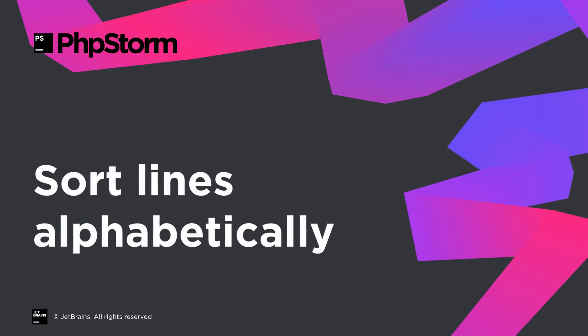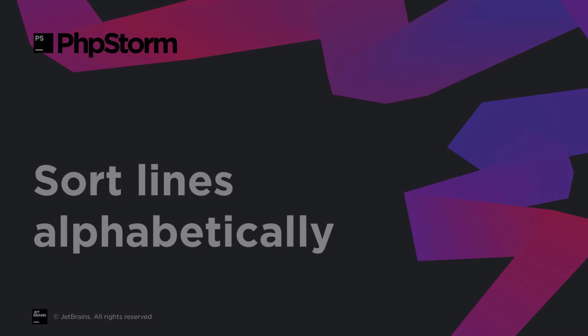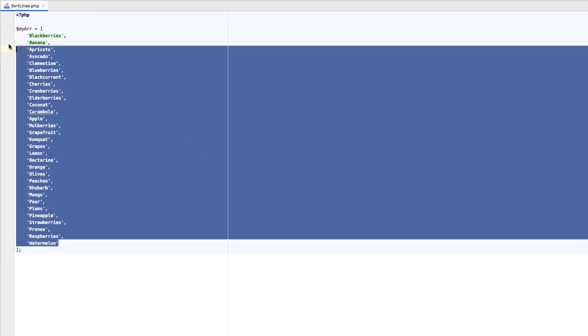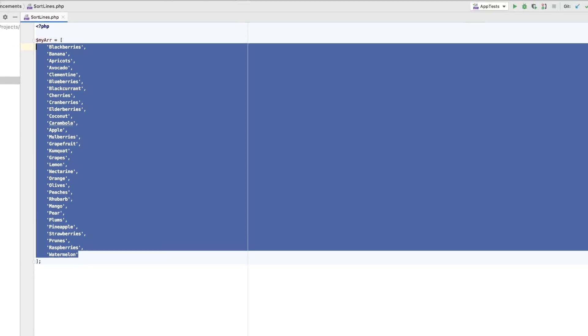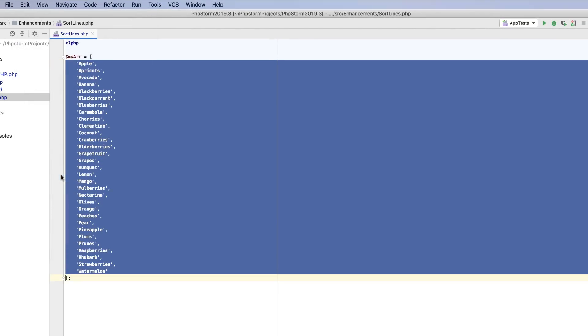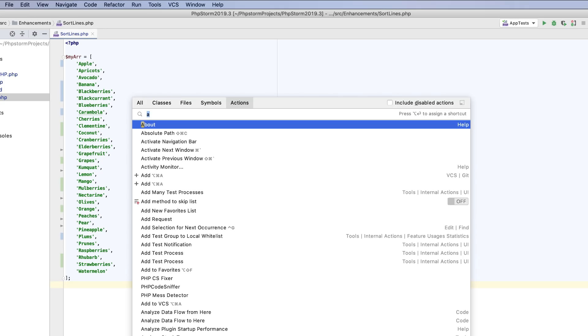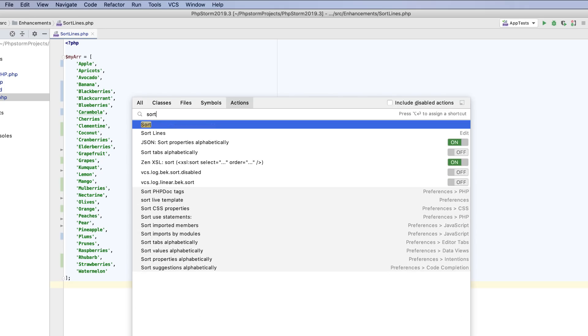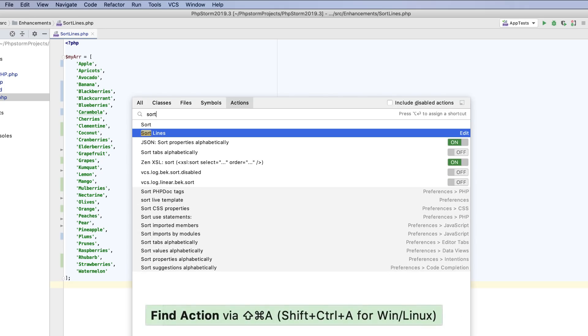Now you can sort lines alphabetically. Select them in the editor and choose Edit, Sort lines from the main menu, or run this action from Find actions, Command plus Shift plus A.